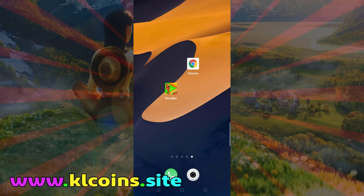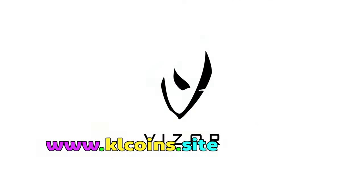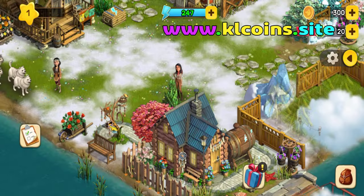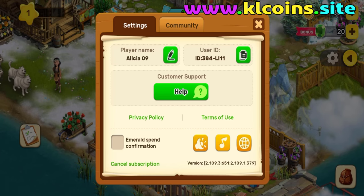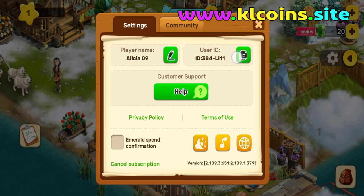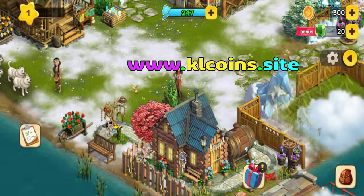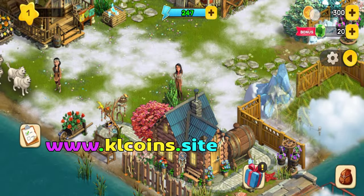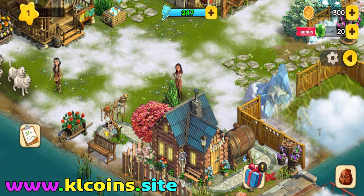I have opened my Klondike Adventures app and clicked my Klondike Adventures profile. Now I'll copy my Klondike Adventures ID or username. You can see that my account currently has 300 coins and 20 emeralds.